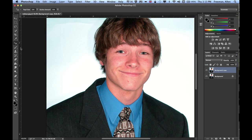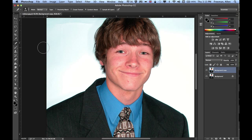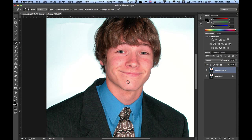So that's all you have to do for red eye. The other thing you can do in the same category is the spot healing brush. You can resize it with your bracket keys, and if you just click on a little spot it will make it disappear.